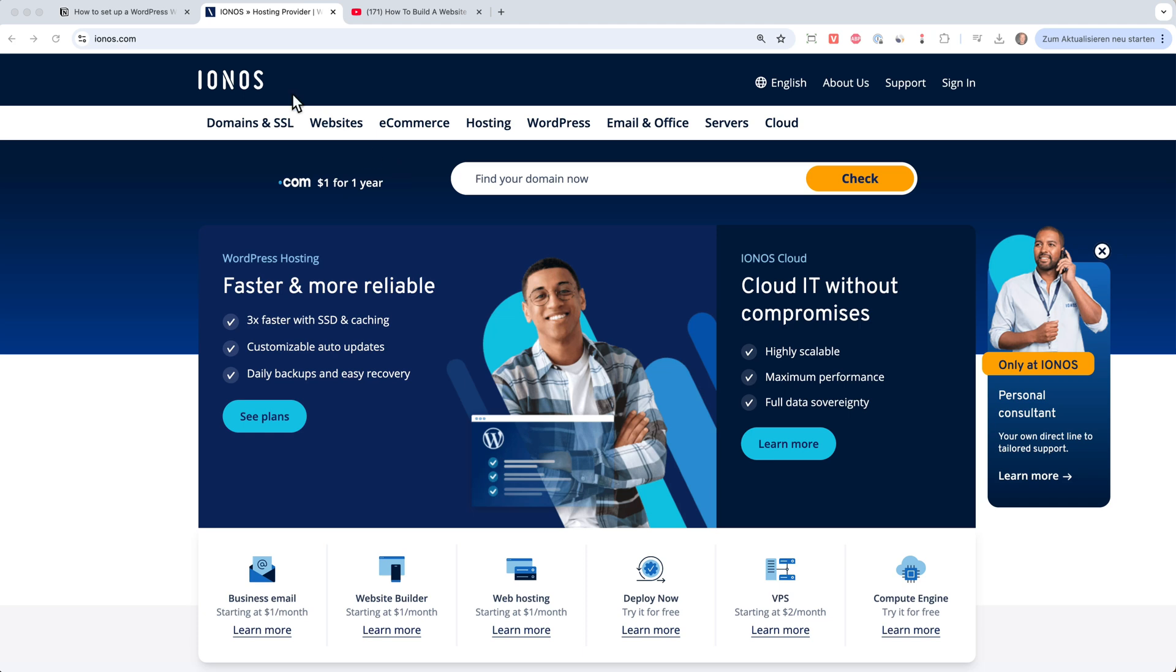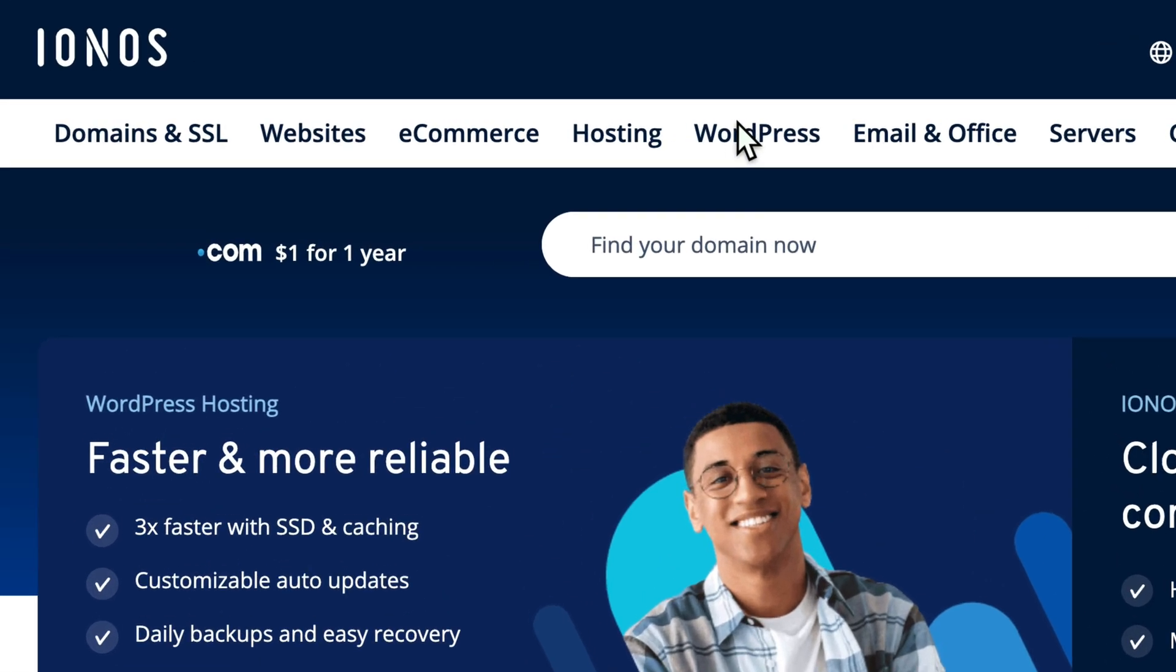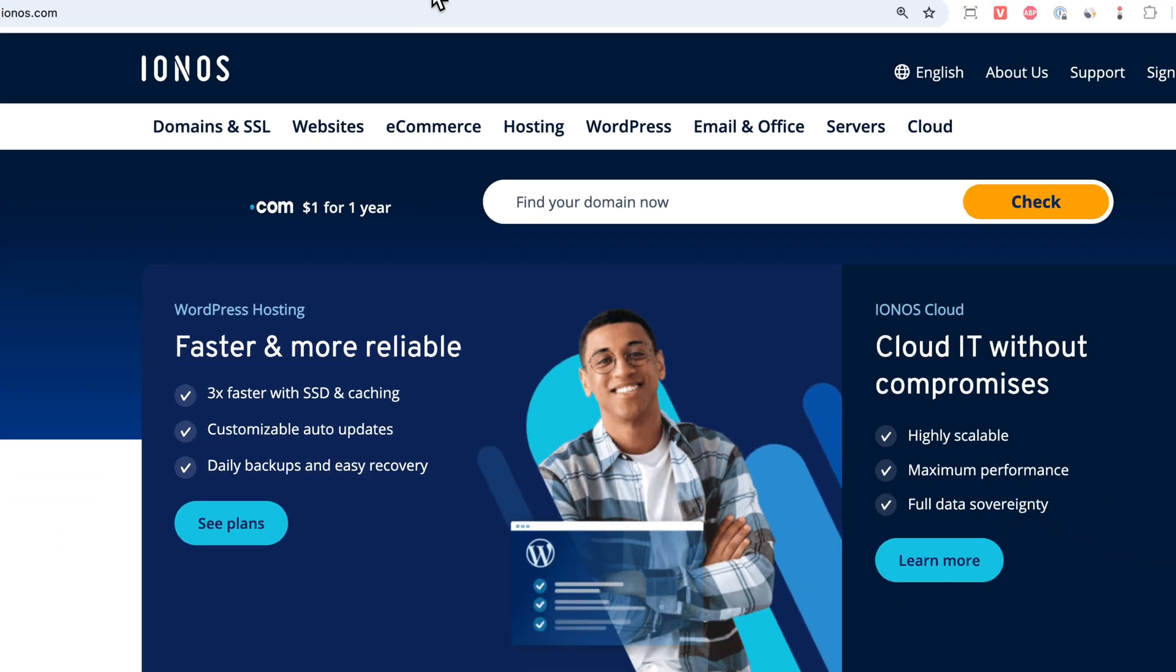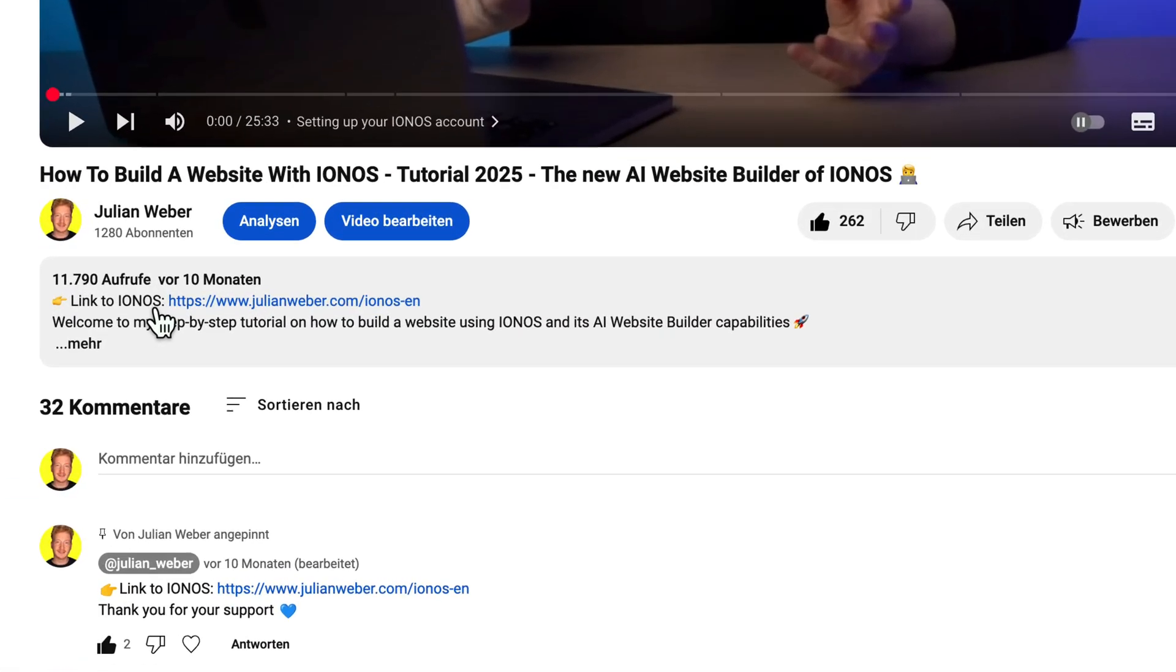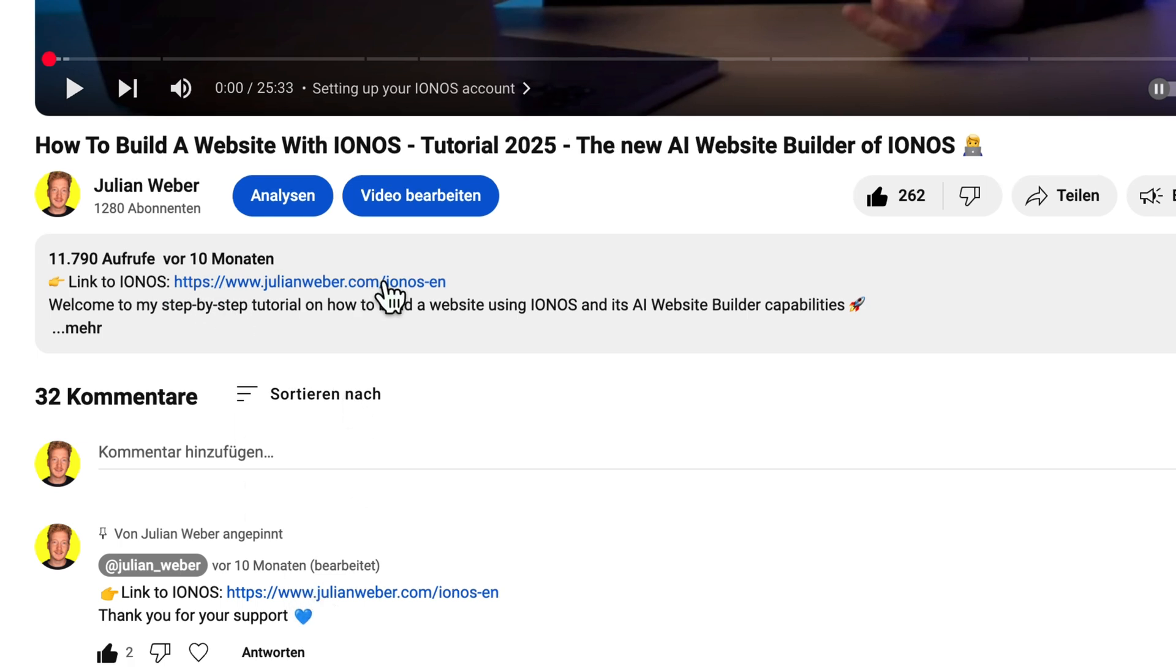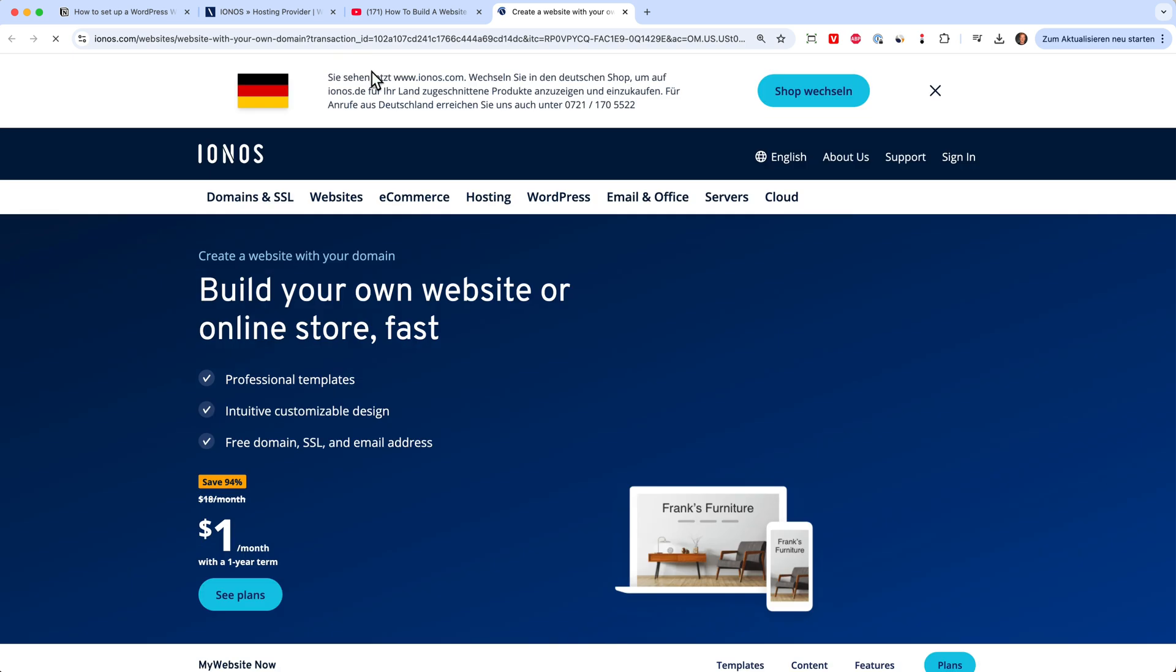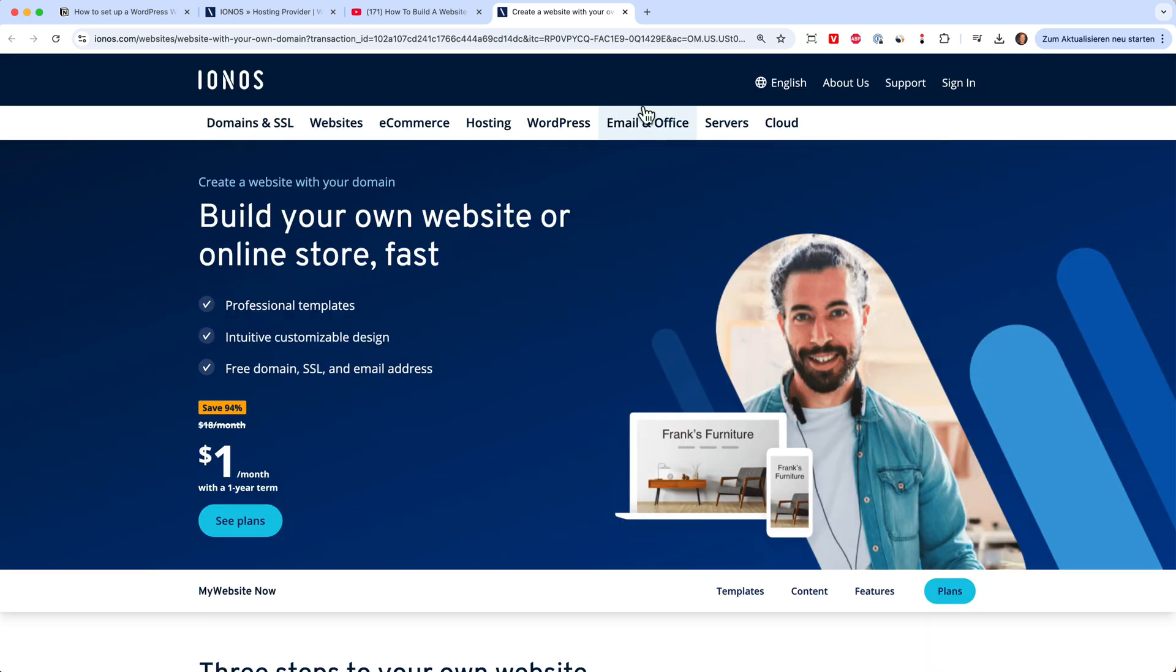In this video I want to show you how you can set up a WordPress website on IONOS. Before we start, really quickly, you will find the link to IONOS below this video, the first one here or in the comment section. When you click on it, you will support me and my channel so I can do more videos for you in the future.